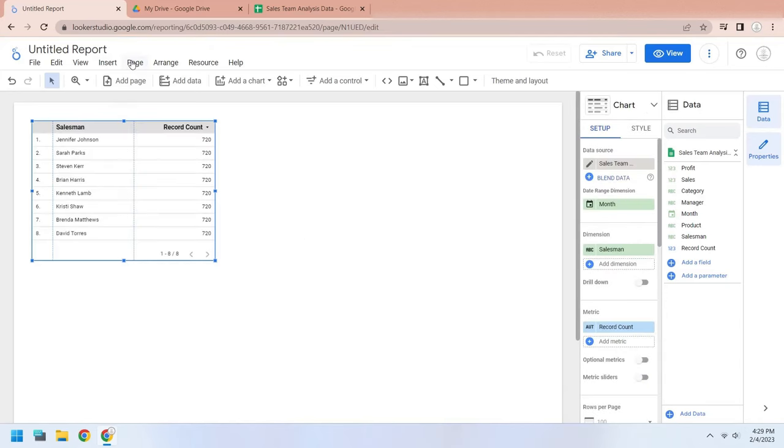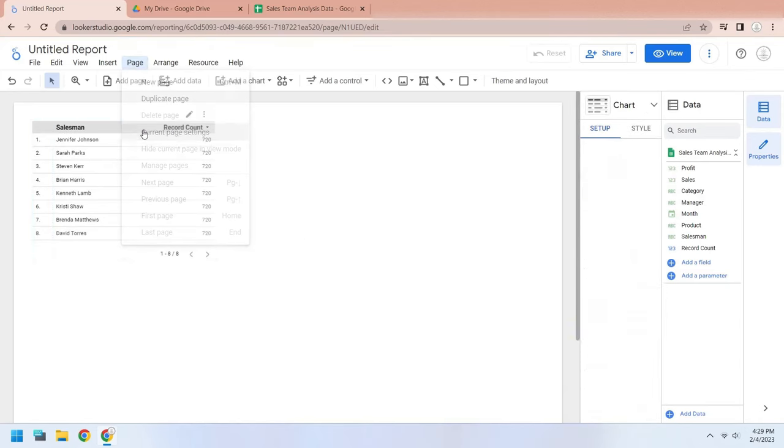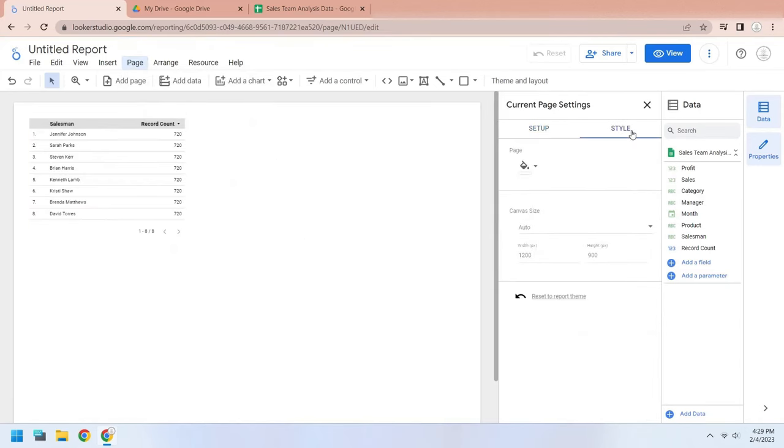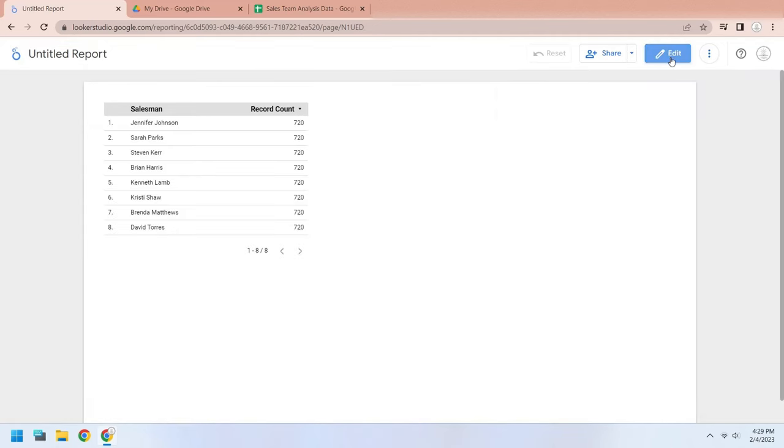You can change the page size from the page settings. We have a wider monitor, therefore we will select a wider resolution with lower height.